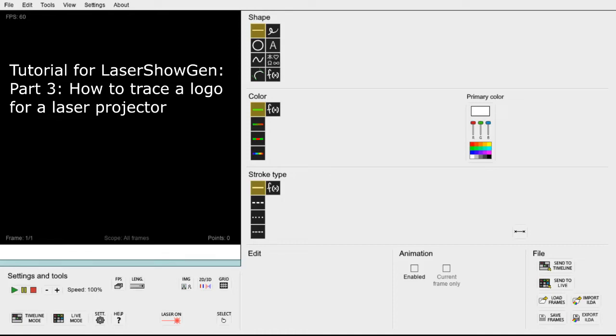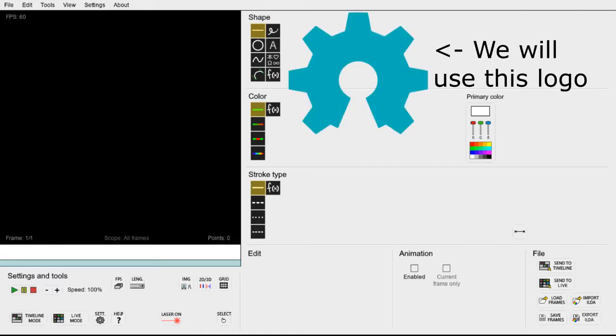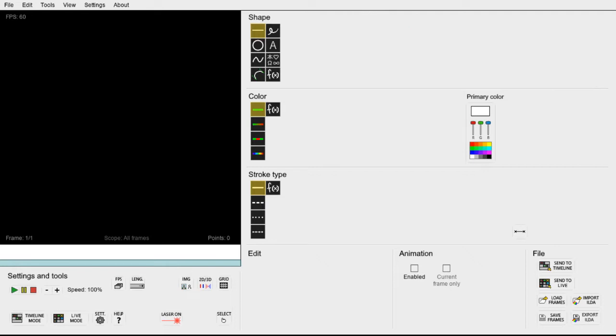Hi, in this video we will use LaserShow Gen to make a logo into a laser file that you can play on a laser show projector, either by exporting it as an ILD file or by playing it directly through an ILD port controller like the Helios LaserDuck.